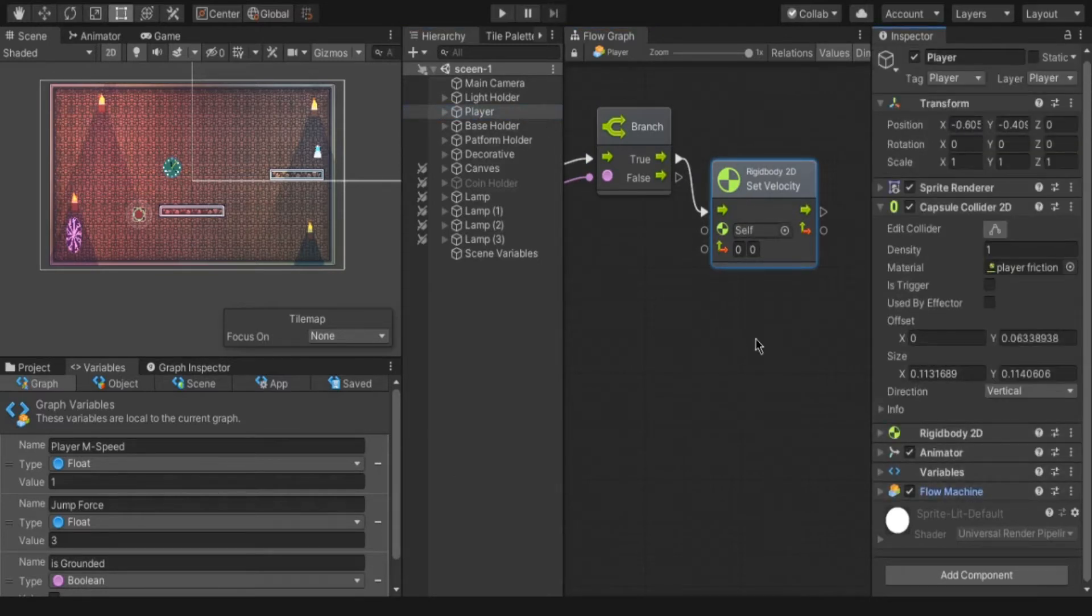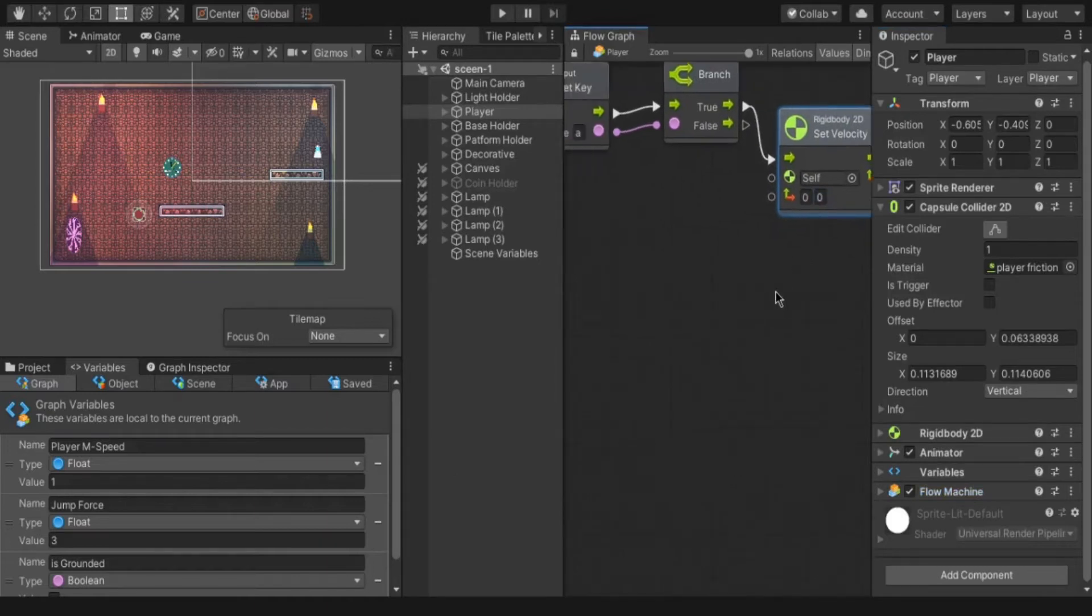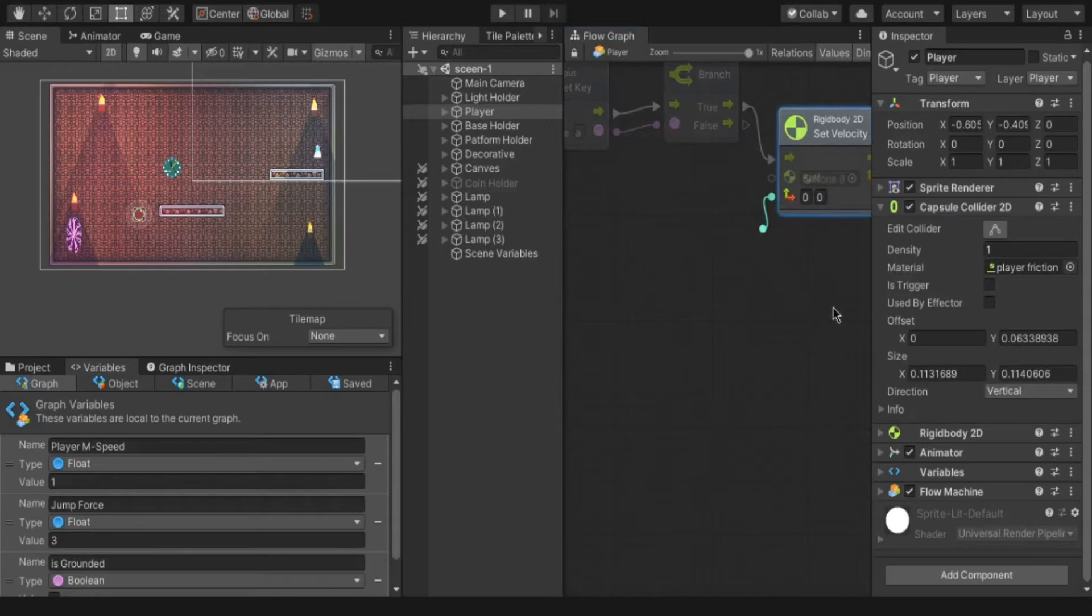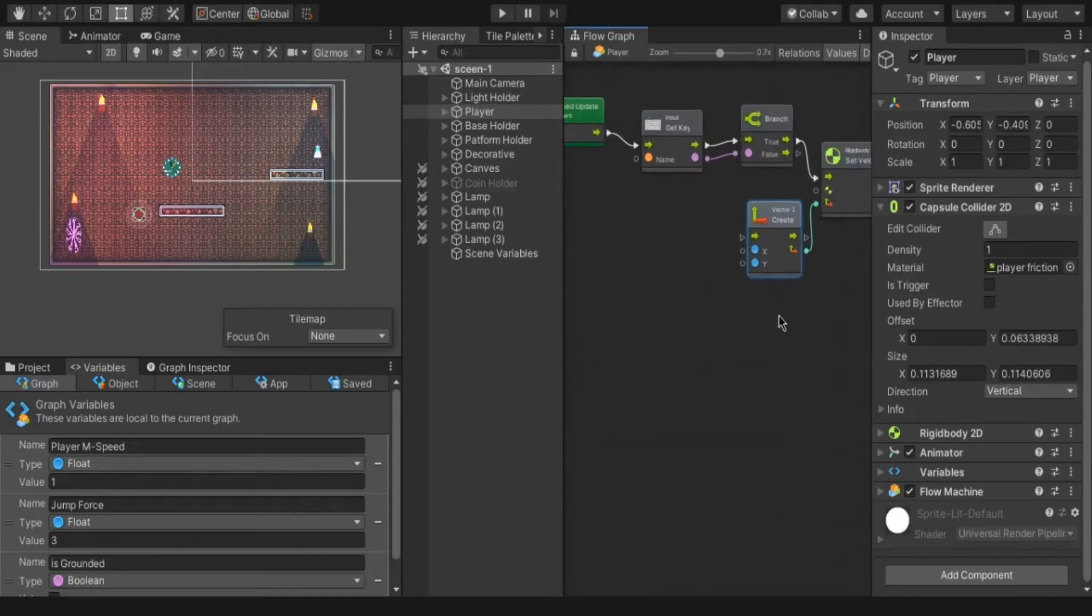And another one is with two values 0, 0. First one is for x and next is for y axis. To set this drag from there and select create vector 2.